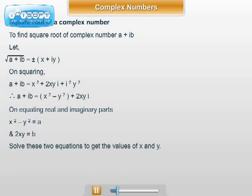We solve these equations for x and y to get the square root x + iy. We also note that (-x - iy)² is also the same. Hence -(x + iy) is also a square root of a + ib. Thus a complex number has two square roots and they are negatives of each other.